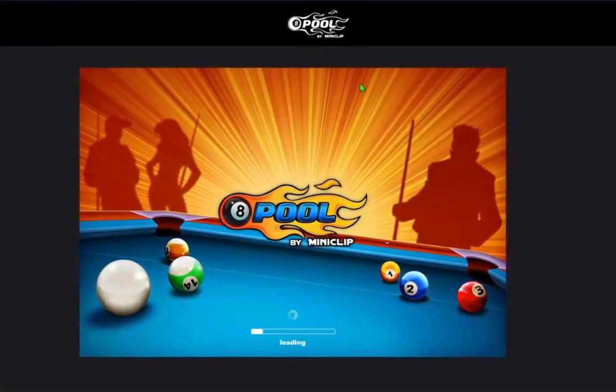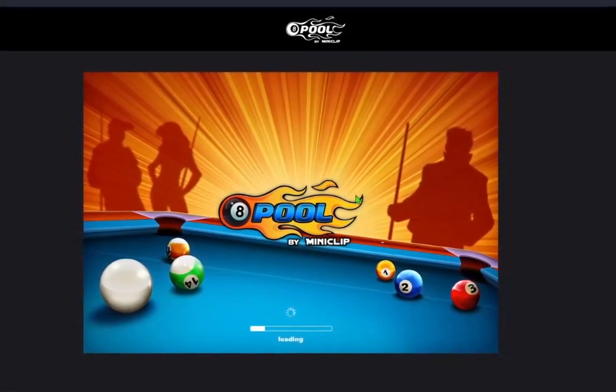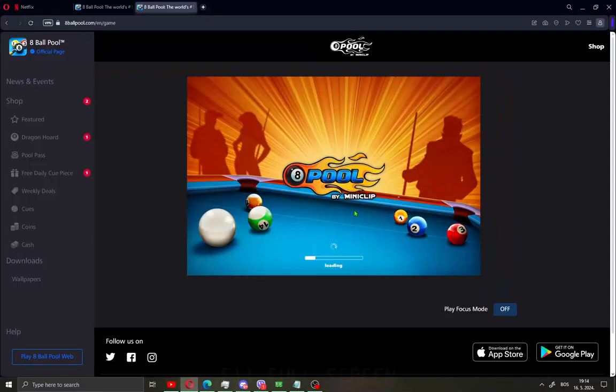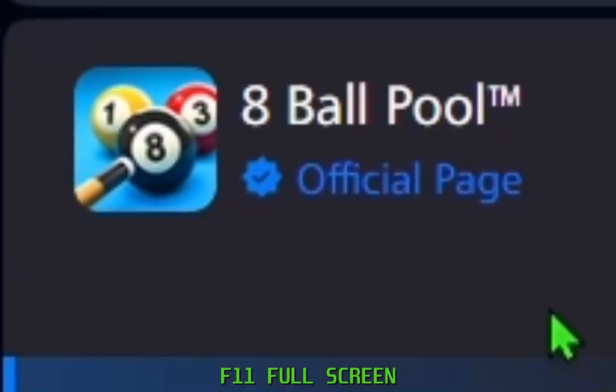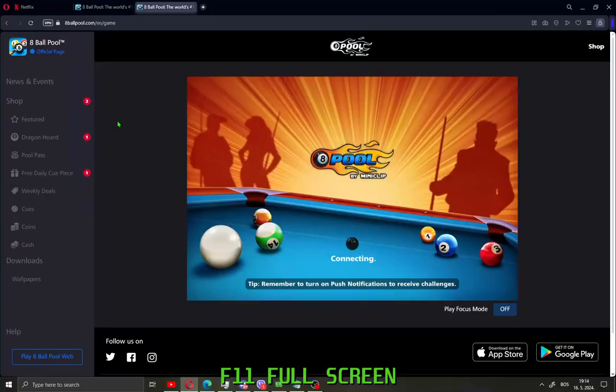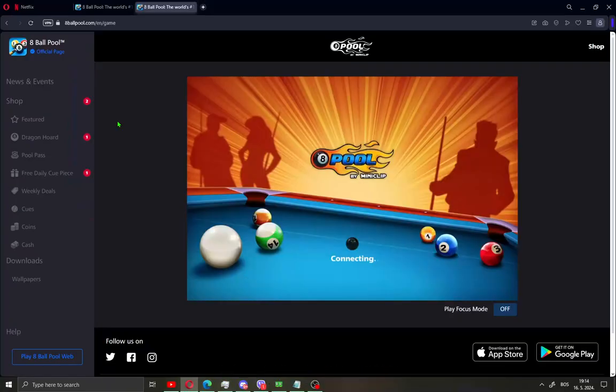When you open this site you will see 8 ball pool by Miniclip. This is the official page of 8 ball pool and you can play it on your PC.